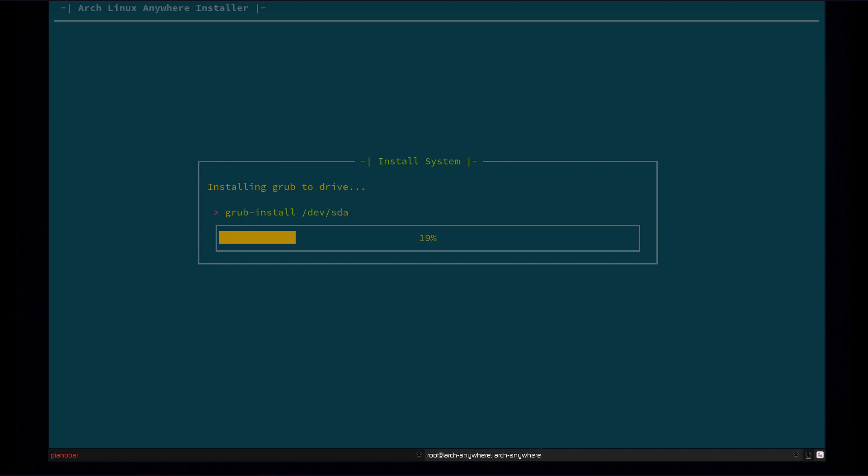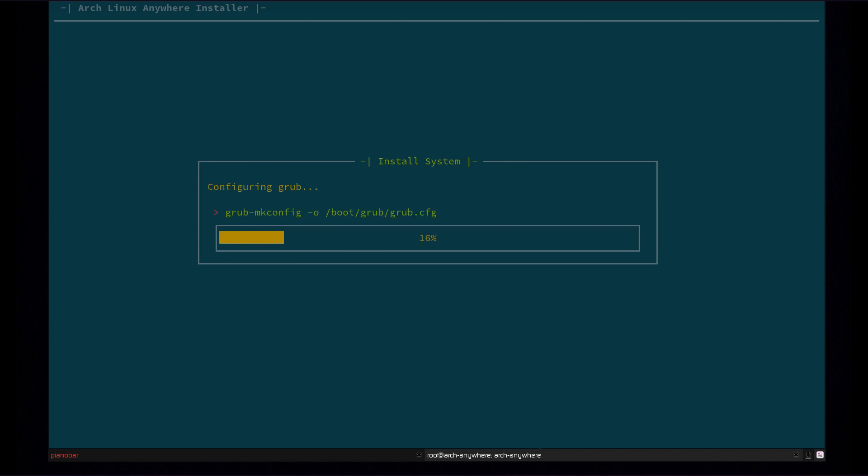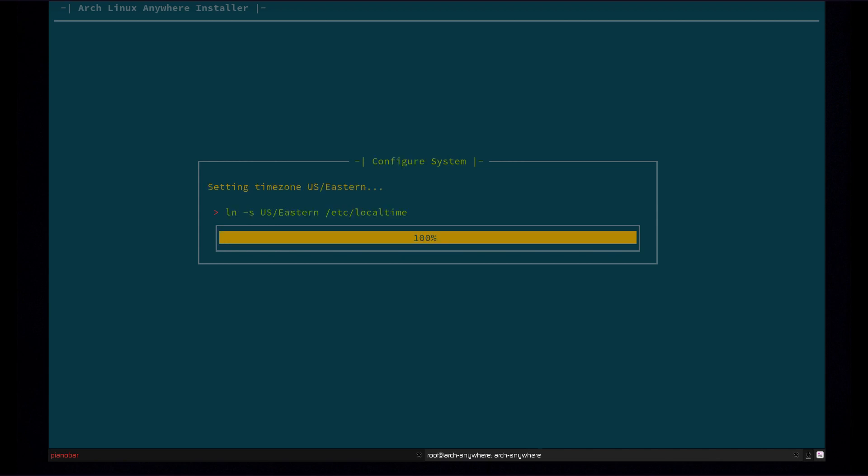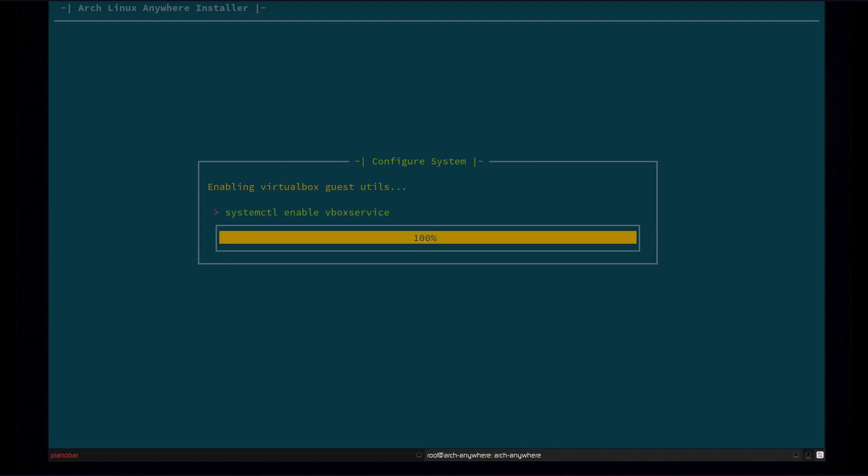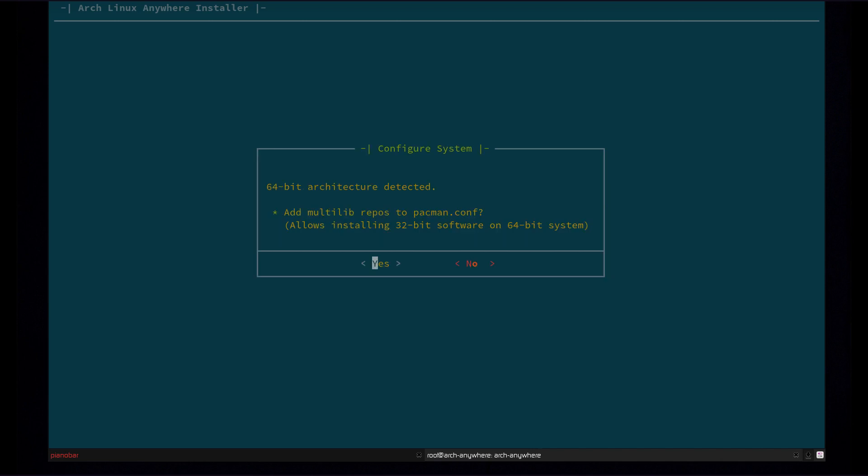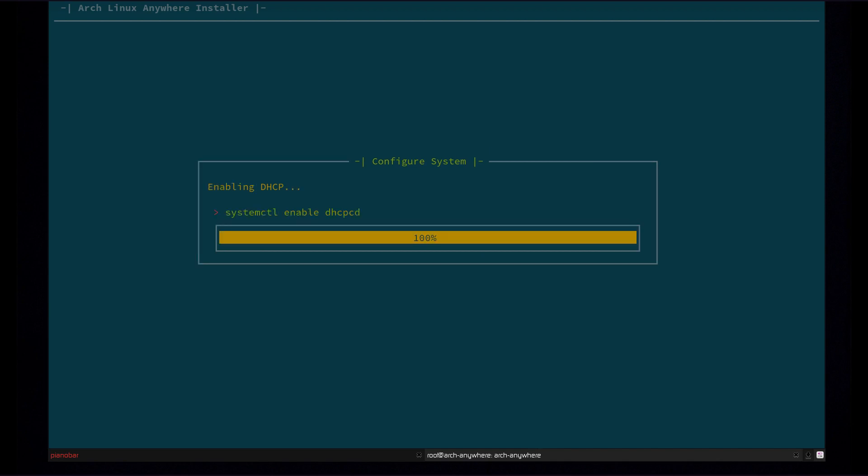So now it's installing Grub. Configuring Grub. Setting the locale. Time zone. Enabling Network Manager and LightDM. VirtualBox service. So now it's detected that we're using 64-bit, and it wants to add the multi-lib repos to the Pacman config. So that'll allow you to install multi-lib packages, 32-bit software on a 64-bit system, basically. So I'll hit Yes there. Enable DHCP at boot. So that'll automatically assign an IP address when you boot up. So you won't have to configure your IP yourself. So we're going to go with Yes there. Make it easy.